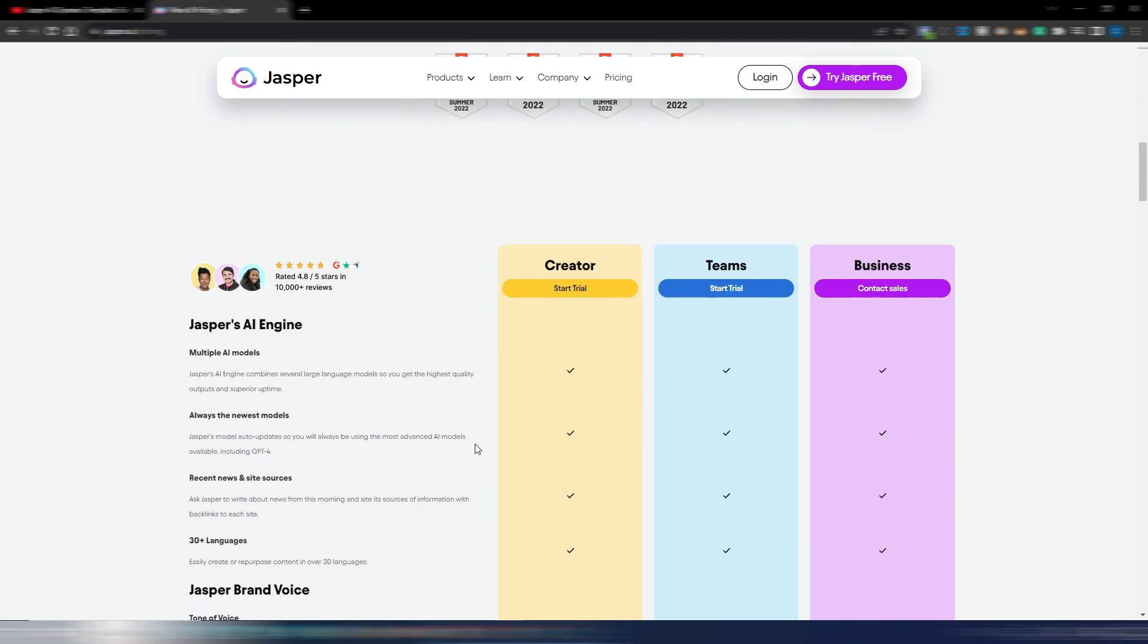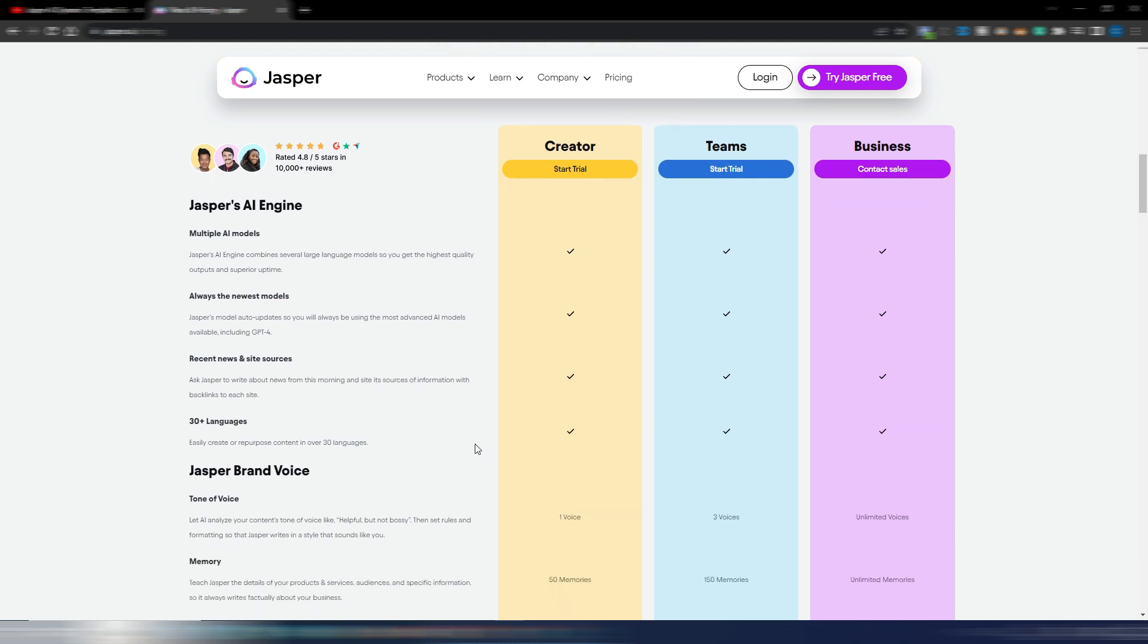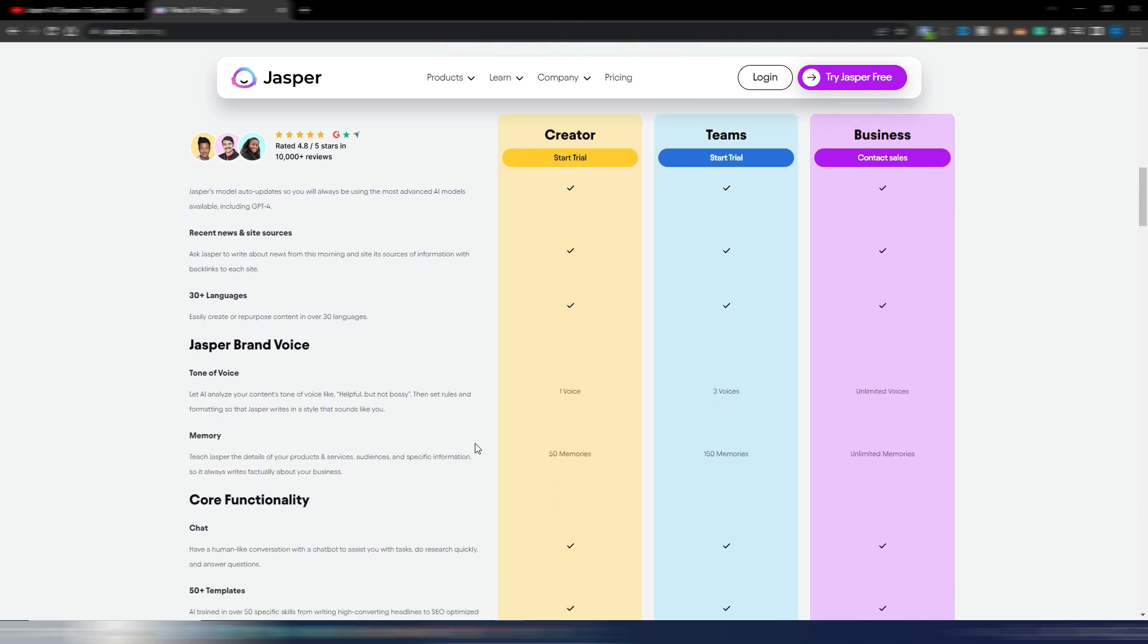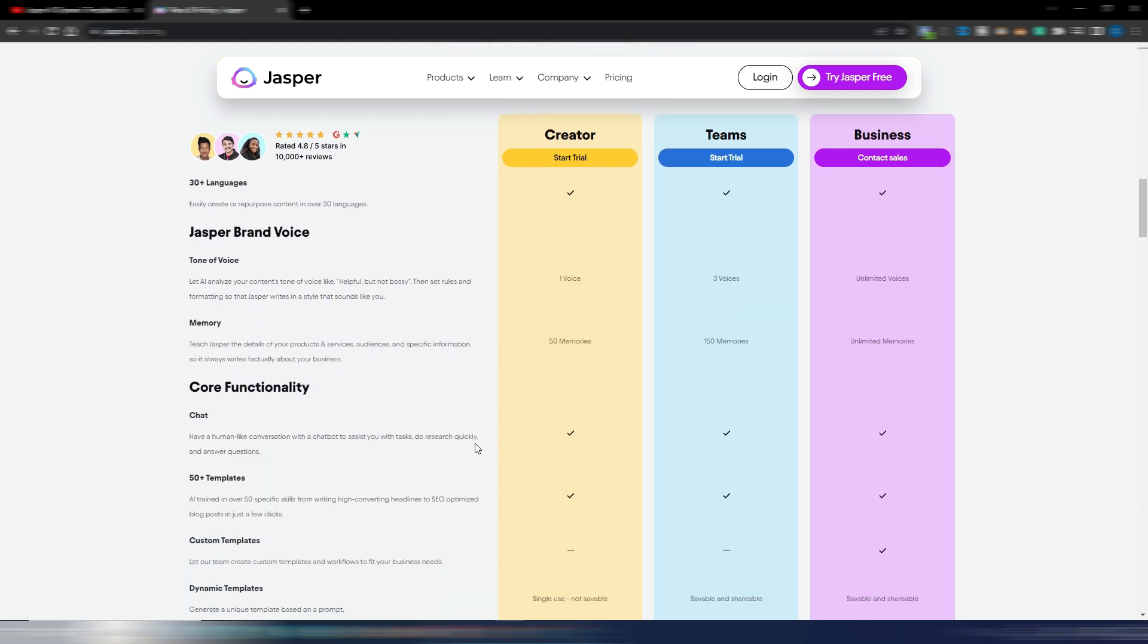And here you have all the details for the different plans. As you can see, Jasper brand voice: let AI analyze your content's tone of voice, then set rules and formatting so that Jasper writes in a style that sounds like you. And the memory: teach Jasper the details of your product and services, audiences, specific information.